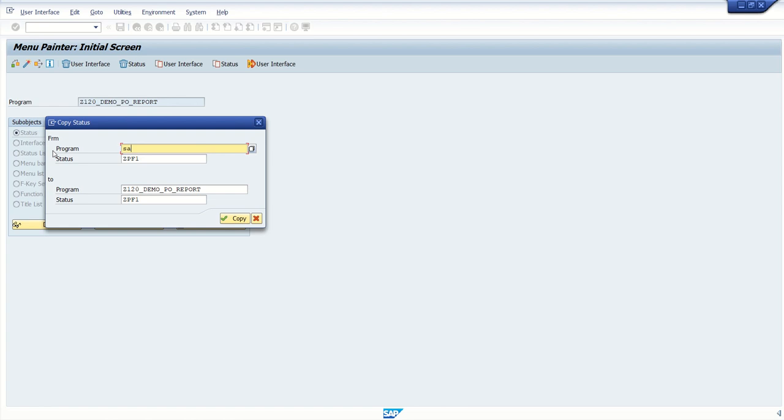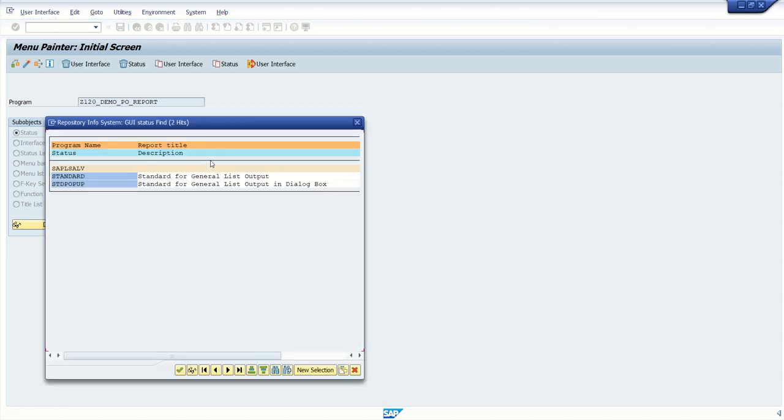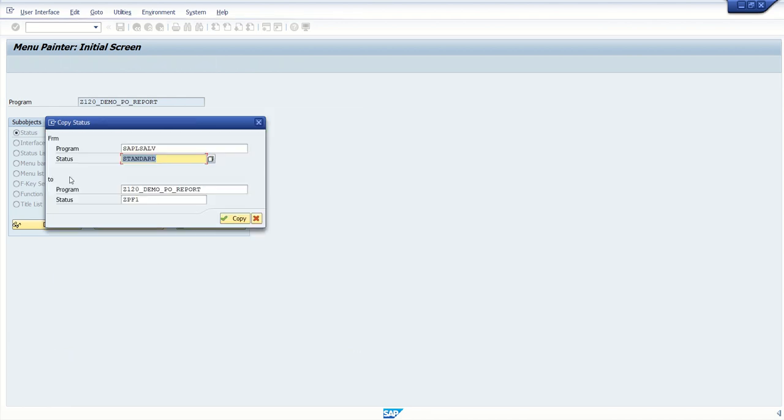we will enter SAP standard program that is SAPLSALV and here click on F4L and select these standard restrictors and now this is our program.